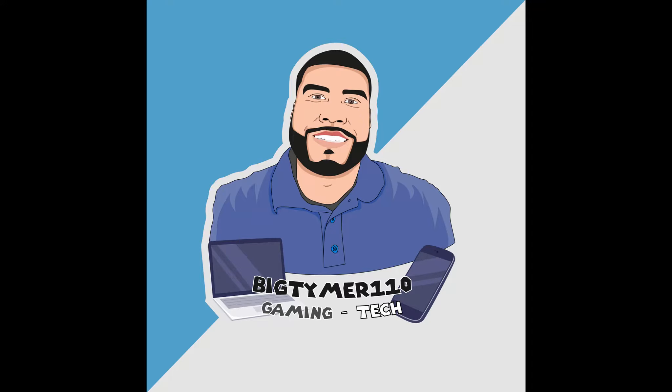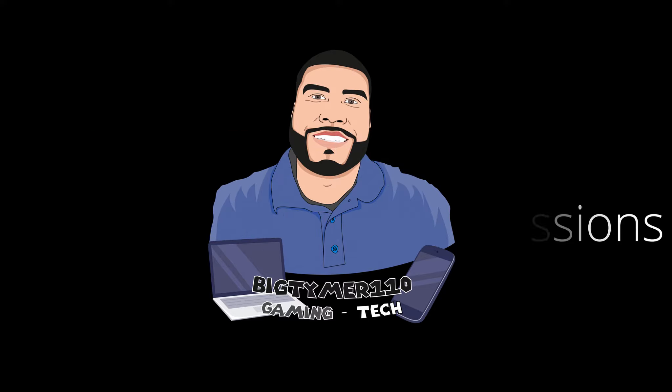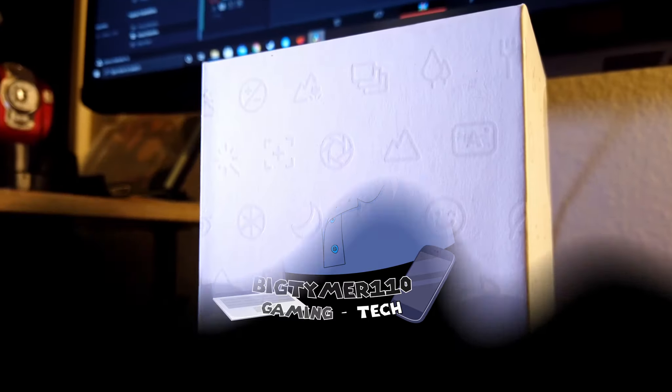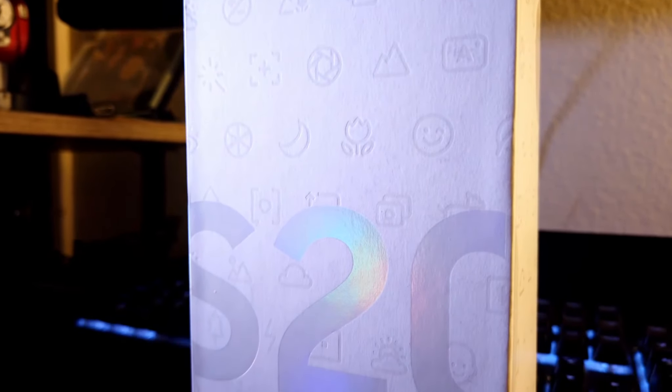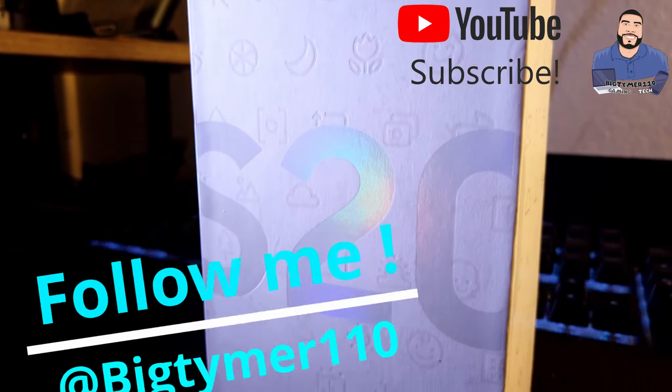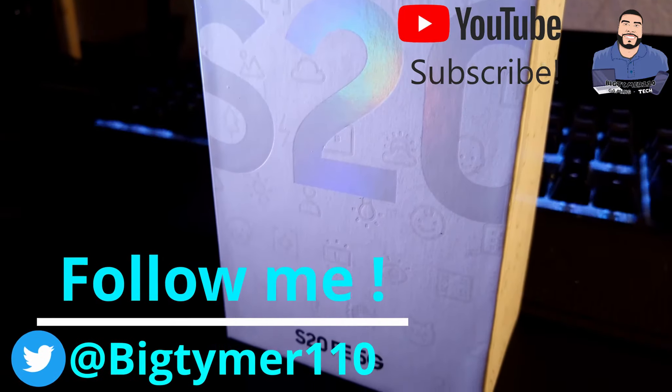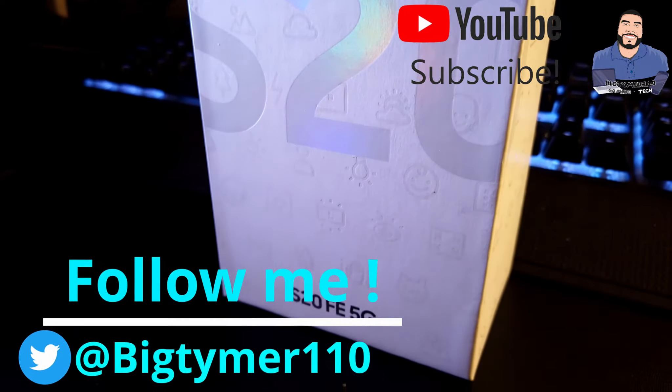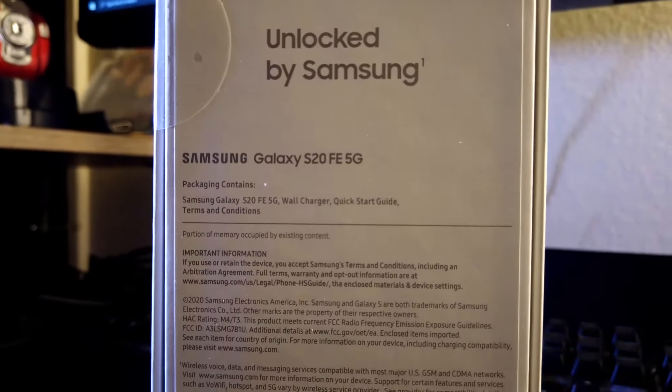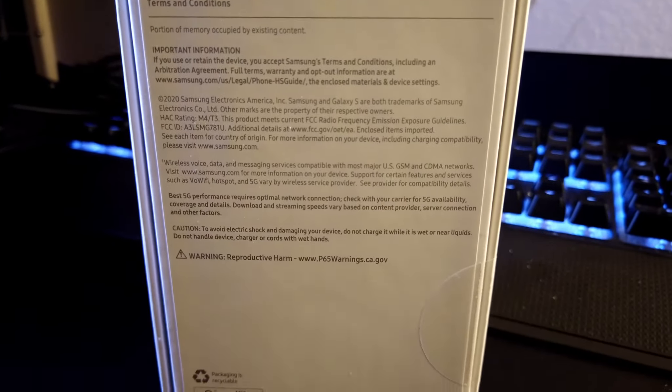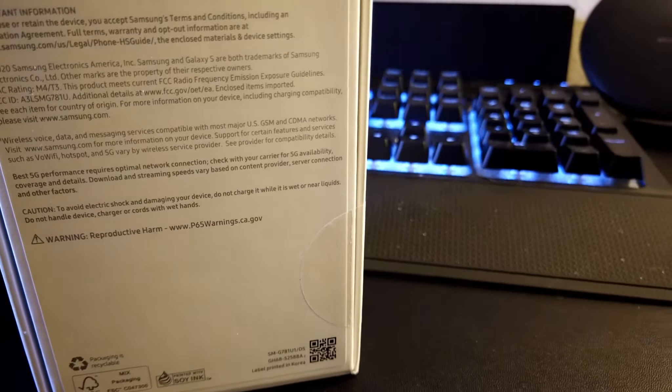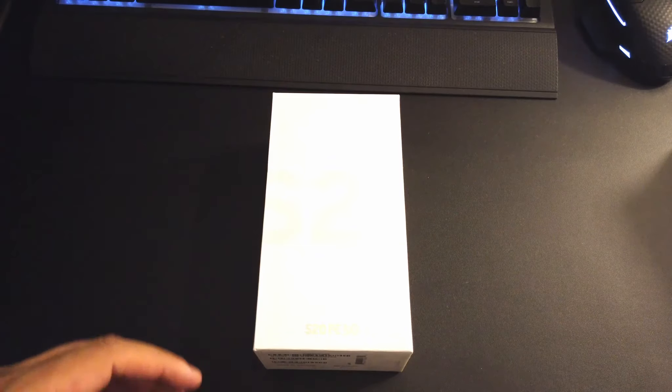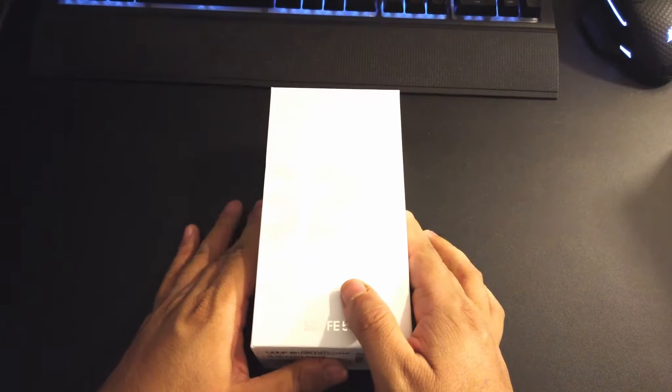What's going on guys, Bigtime110 here, and today I want to show you guys the unboxing and first impressions of the Samsung Galaxy FE - that stands for Fan Edition 5G. So without further ado guys, let's get into it. Recently I've been wanting to get into more of reviewing some of the phones and maybe recommending you guys some of the phones that are out there.